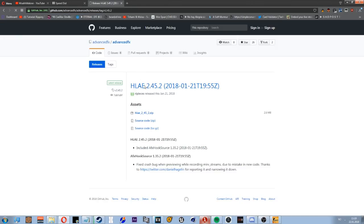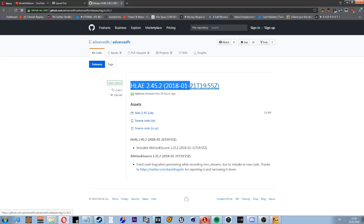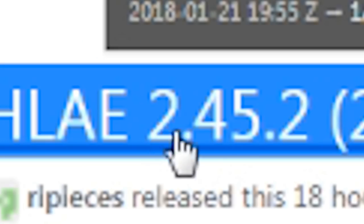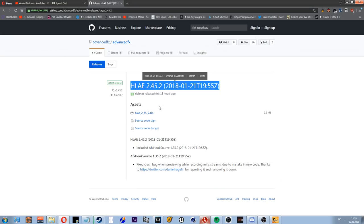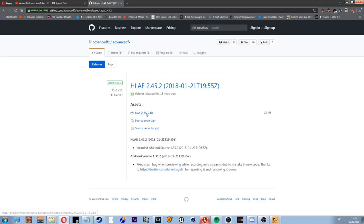Okay, so the first thing you need is HLAE 2452. You just download it.